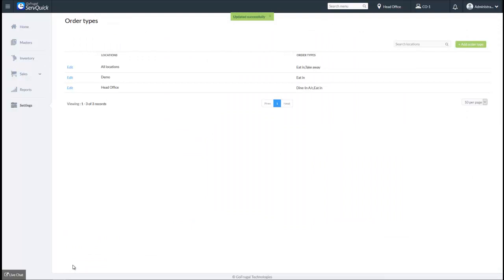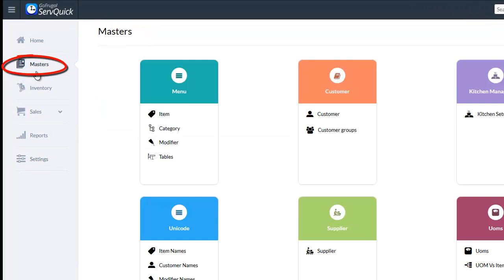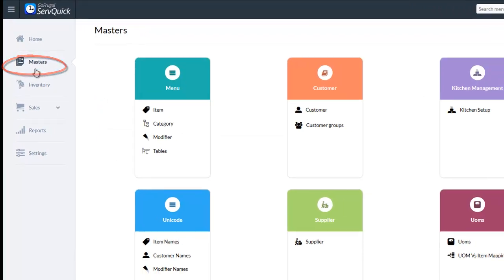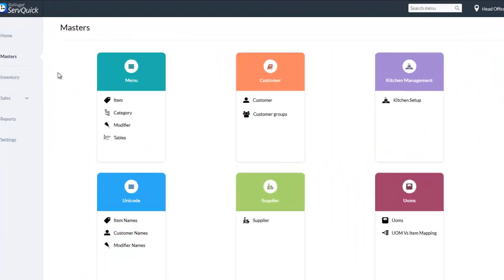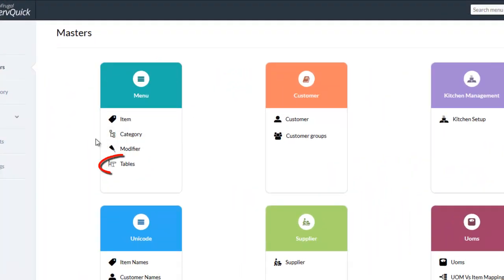You can also create a new order type and manage the dine-in option in it. Once this is done, the next step is to create a table. To create a new table, go to Masters. Under the menu, choose the Table option.